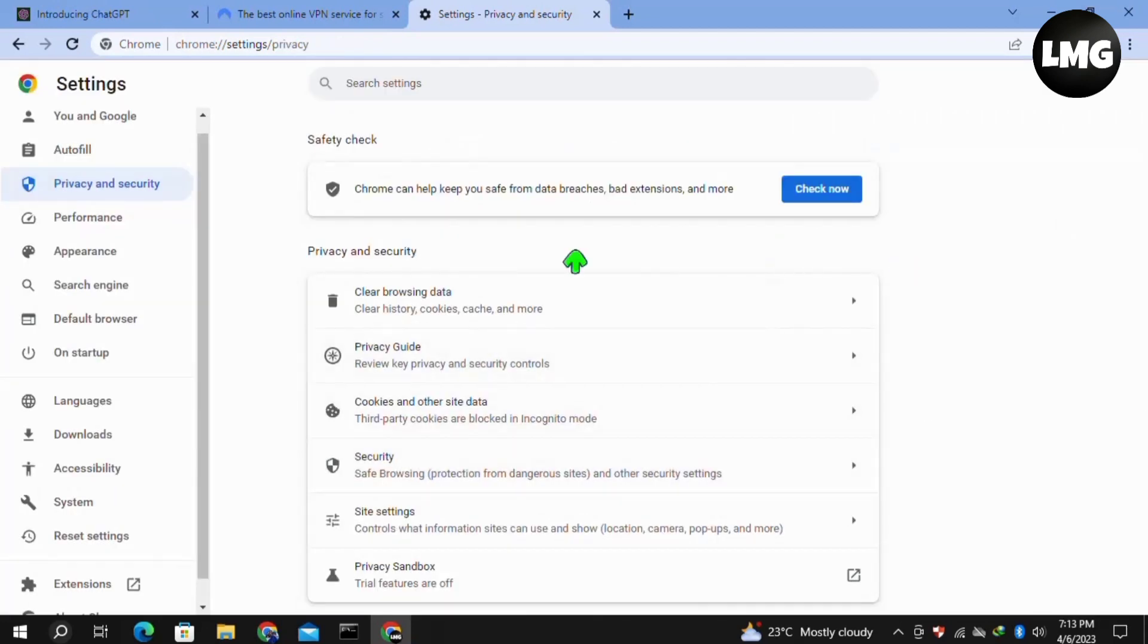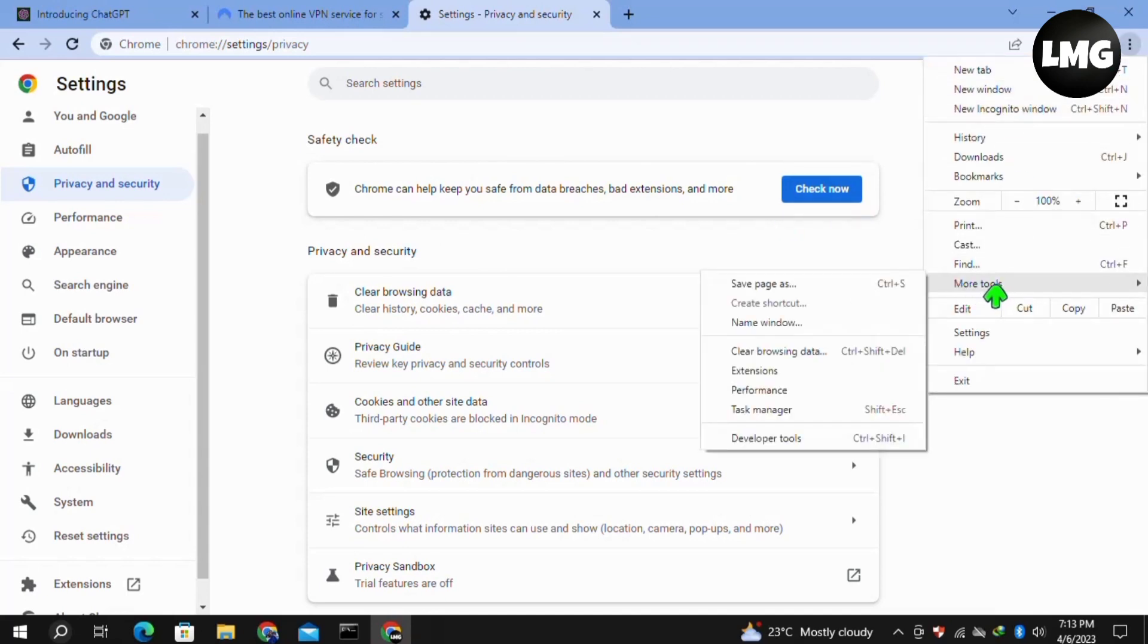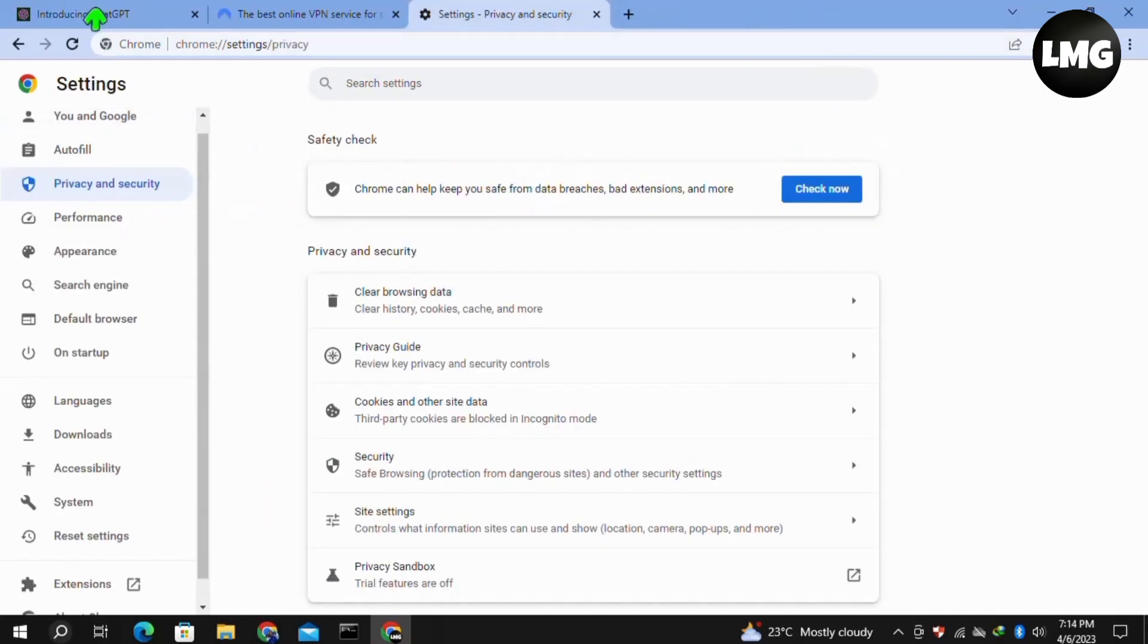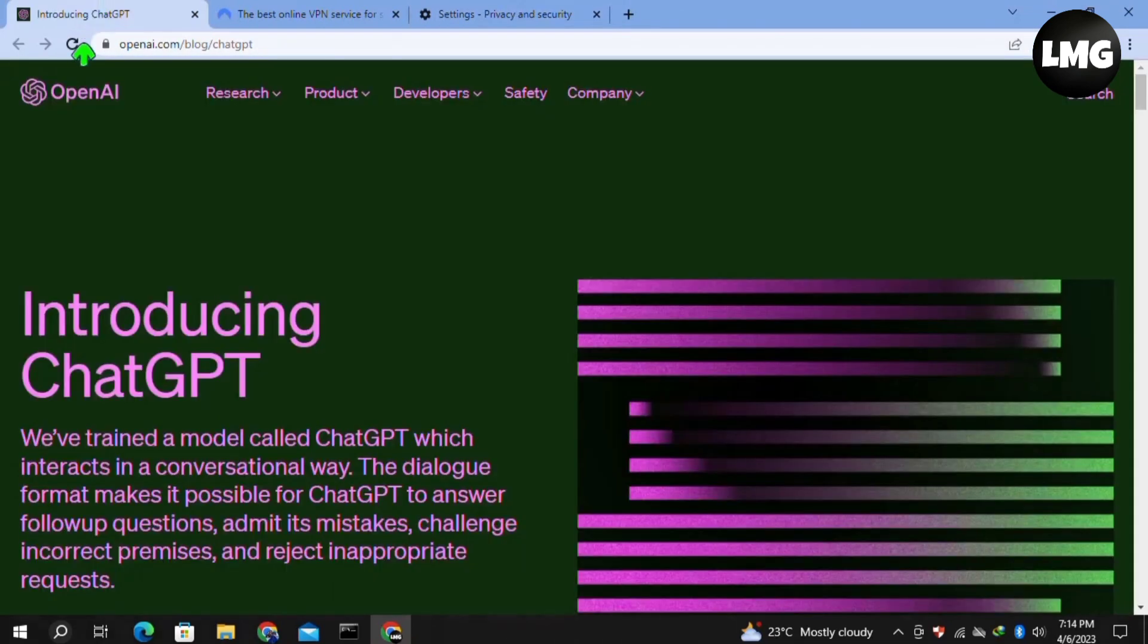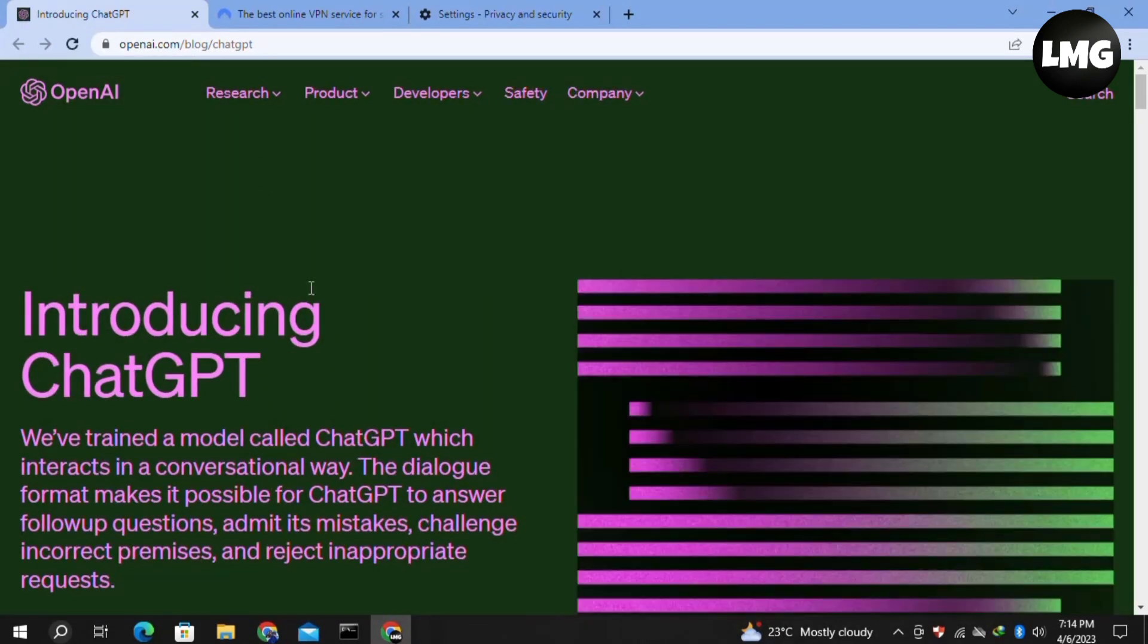For the second method, click on the three dots, then click on More Tools, and then Extensions. Here you need to disable all of the extensions that are enabled. Once you're done, reopen your ChatGPT and this time your problem should be fixed.